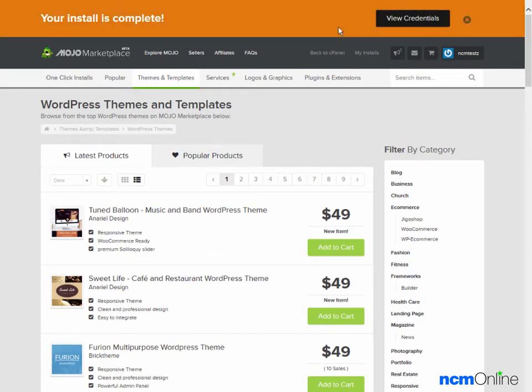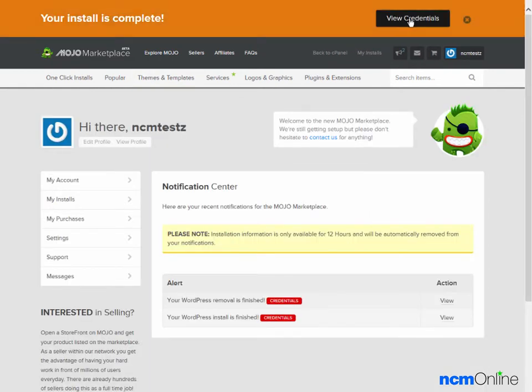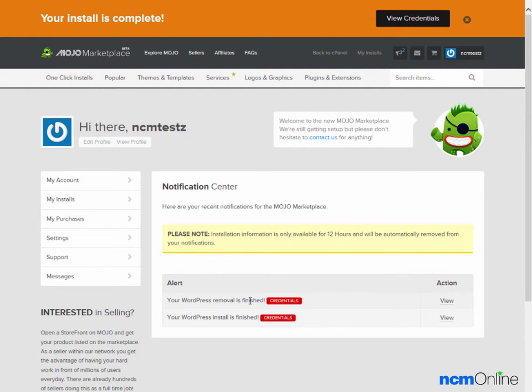The message tells us that our installation is complete. We'll click on the View Credentials button. You can ignore this removal message. That's from a previous installation we did. And we'll click on the Credentials for your WordPress install is finished.